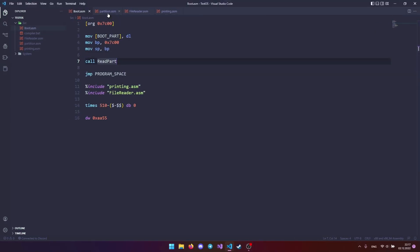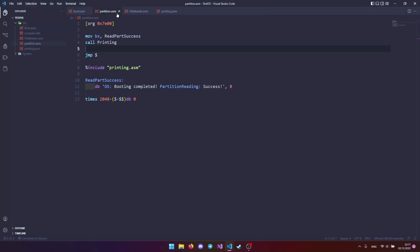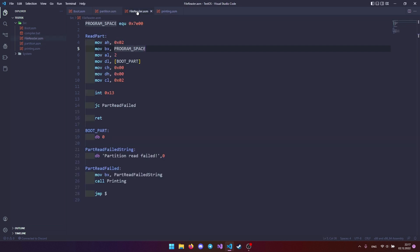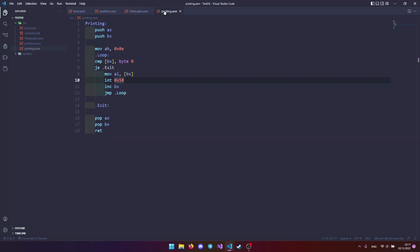In this video we explained how to make a partition reader. I posted all the source code on GitHub. In the next lesson we will explain how to make a full-fledged architecture. And that's the end of it.